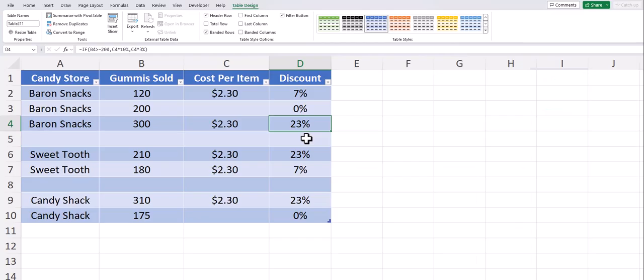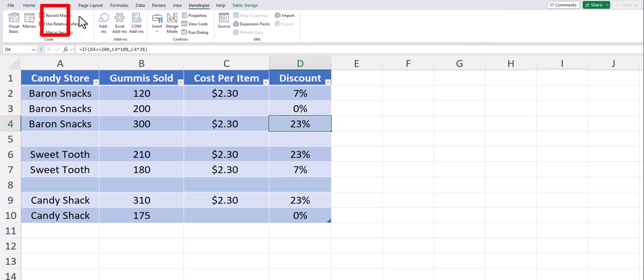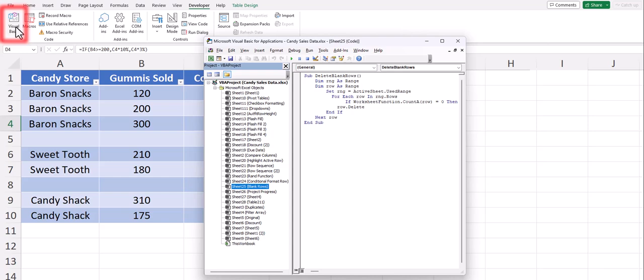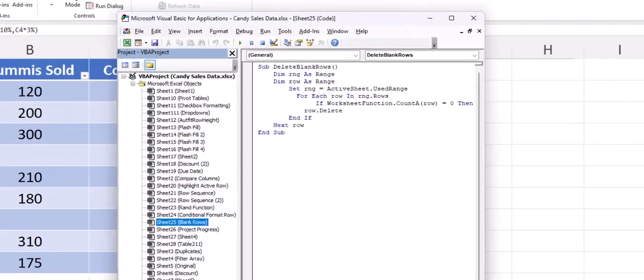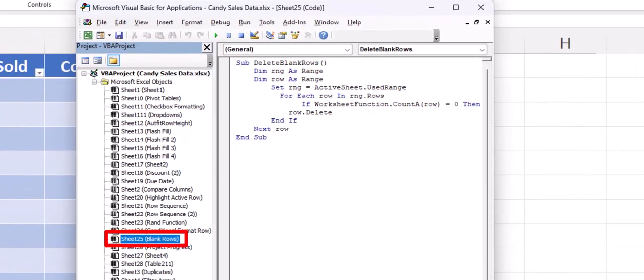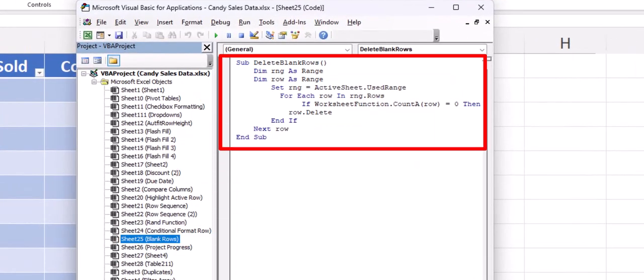The final method you can utilize includes some basic VBA. Head to the Developer tab and select the Visual Basic Editor. On your worksheet that contains the blank rows, enter the VBA you see here which will also be included in the video description.